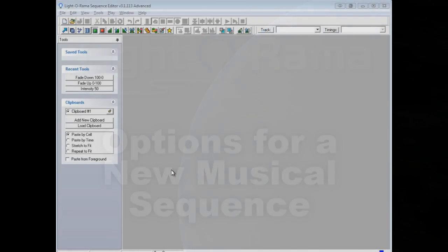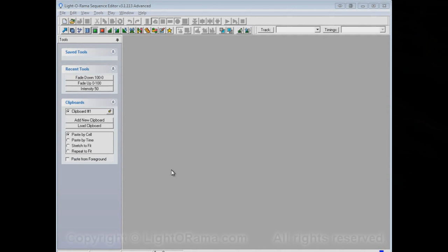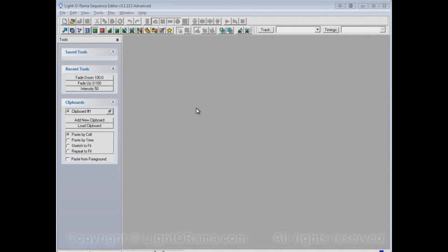This video is meant to show you some of the options on the New Musical Sequence dialog in the LightORama Sequence Editor. We won't show all of the options in this video. Some of them will be in other videos. In this video, we're concerned with the options that are related to the channels in the new sequence.